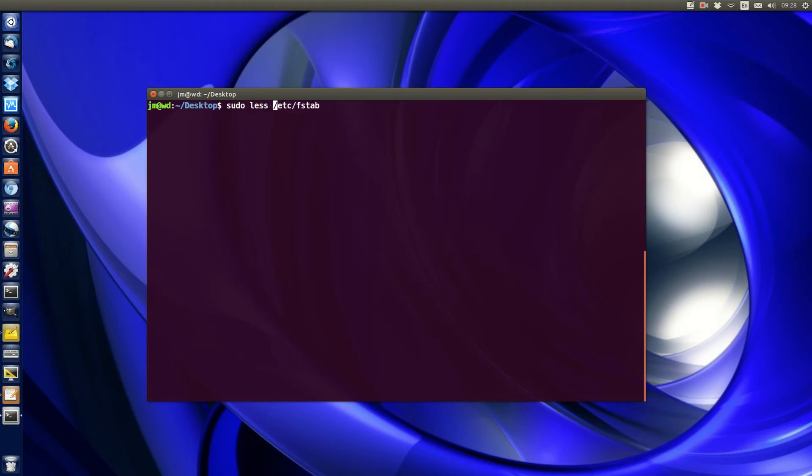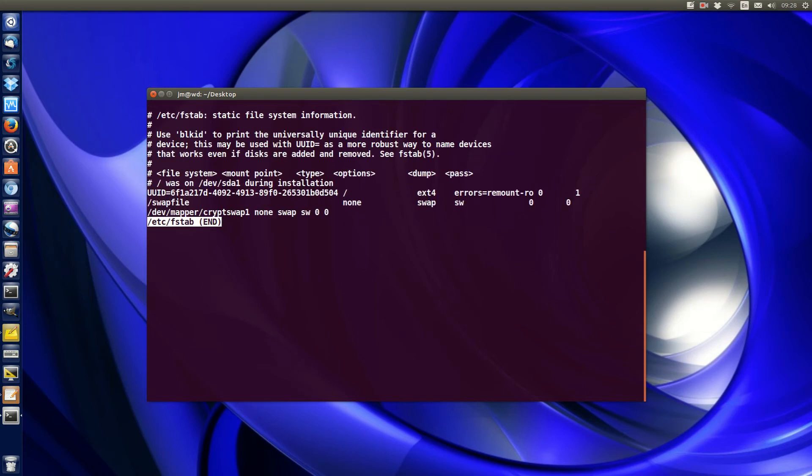but I'd recommend using the less command just to visually see what's going on. Hit enter and straight away you'll be able to see which mount point is booting at startup. Here it shows